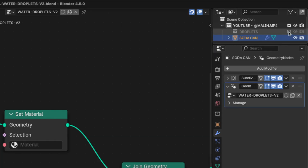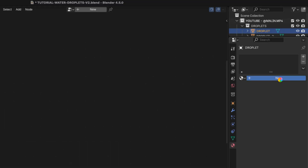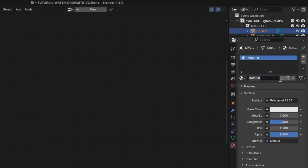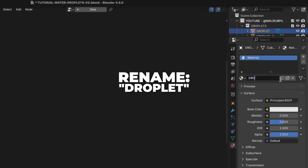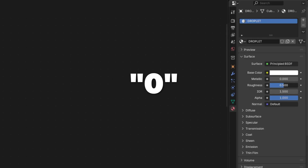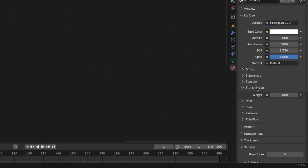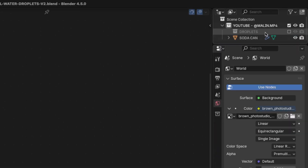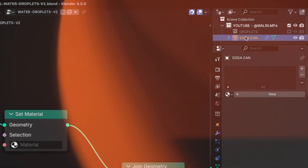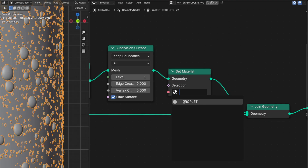First unhide the droplet collection and select the first droplet. Go to the Material tab and click New to create a new material. Rename it to 'droplet', change the color to full white, change the Roughness to 0, and the IOR to 1.33. Unfold the Transmission and change the weight to 1. Now hide the droplet collection again. Select the soda can, go to the Geometry Nodes, and change the material to the droplet material we just created.